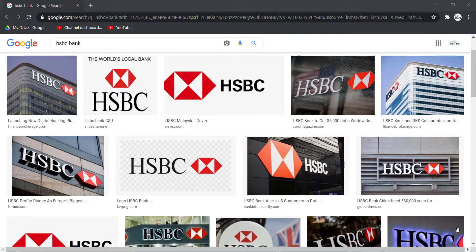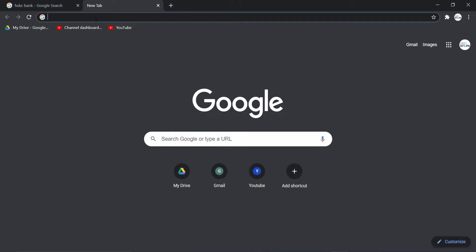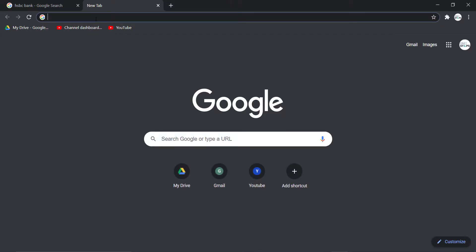First of all, go to any web browser on your mobile device or your desktop, and in the web address bar type in hsbc.co.uk and hit enter.